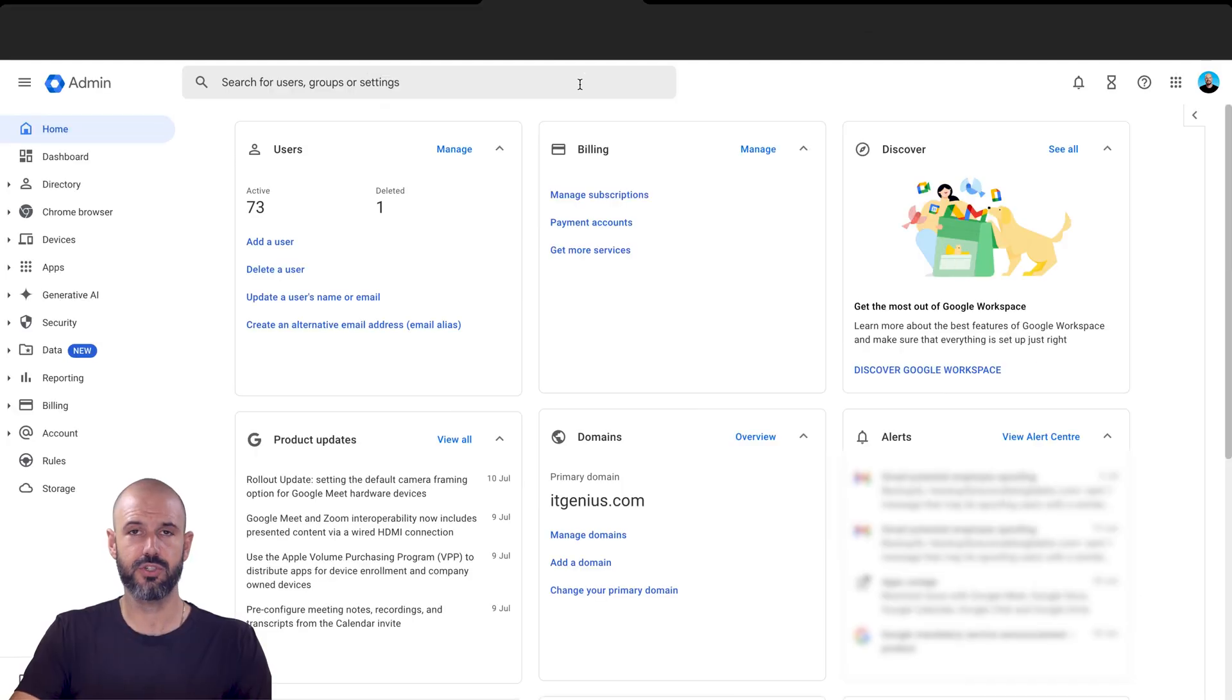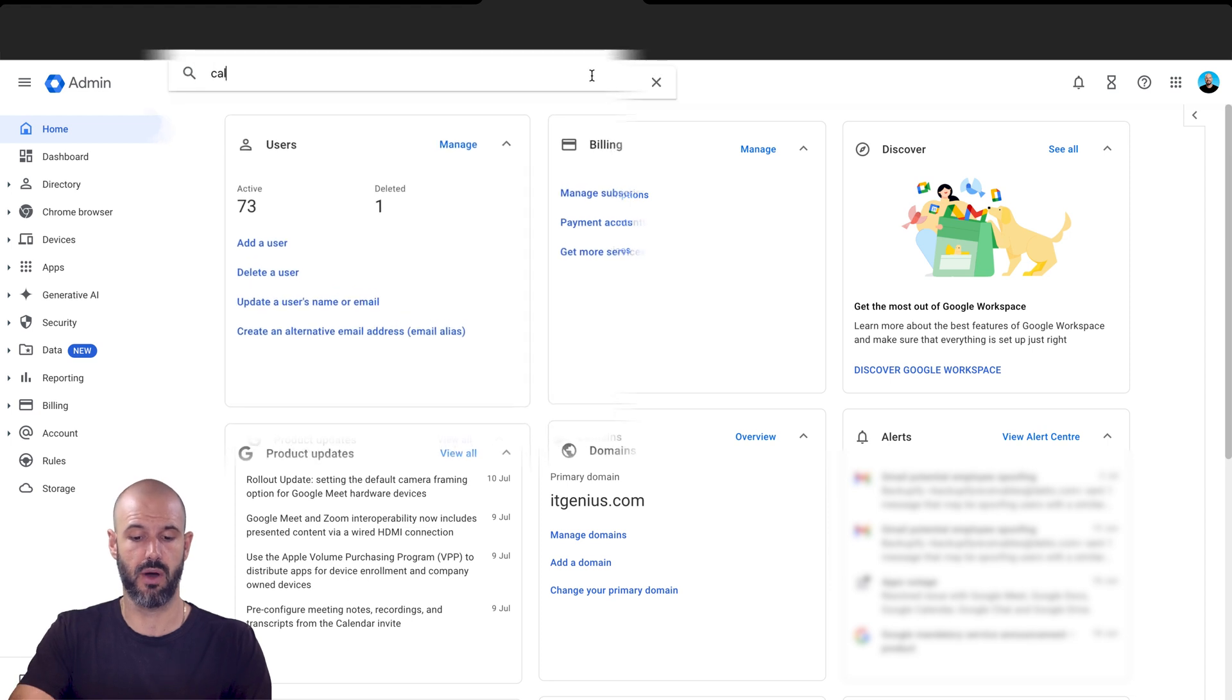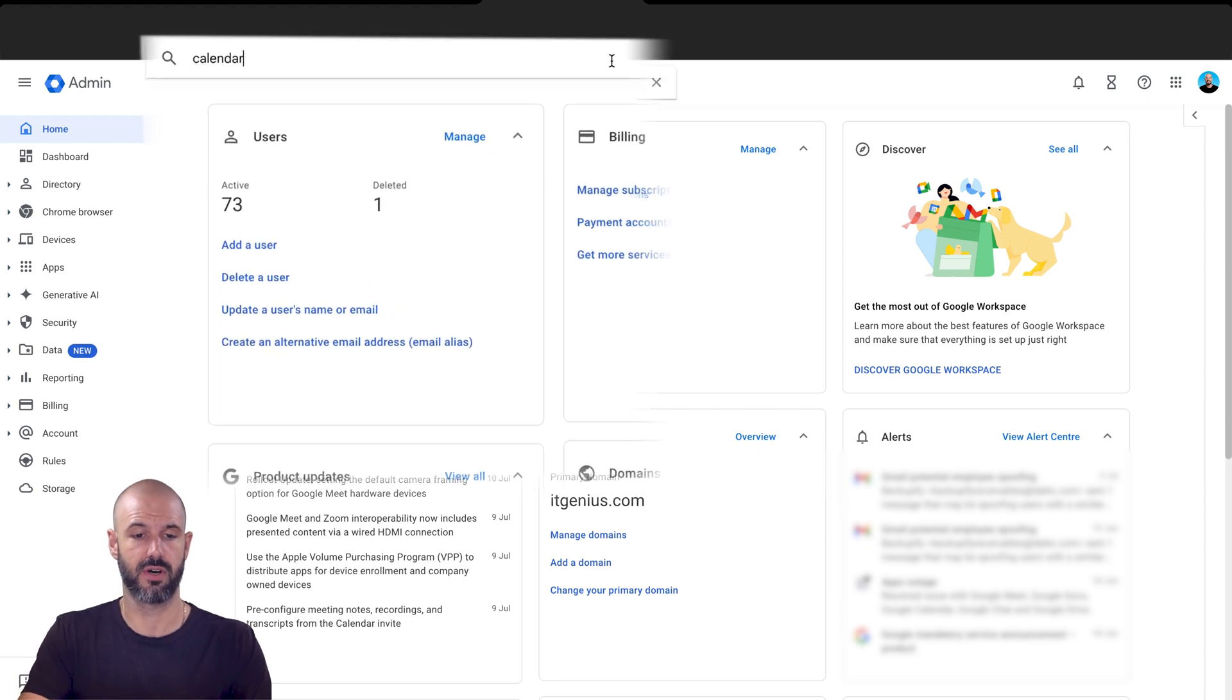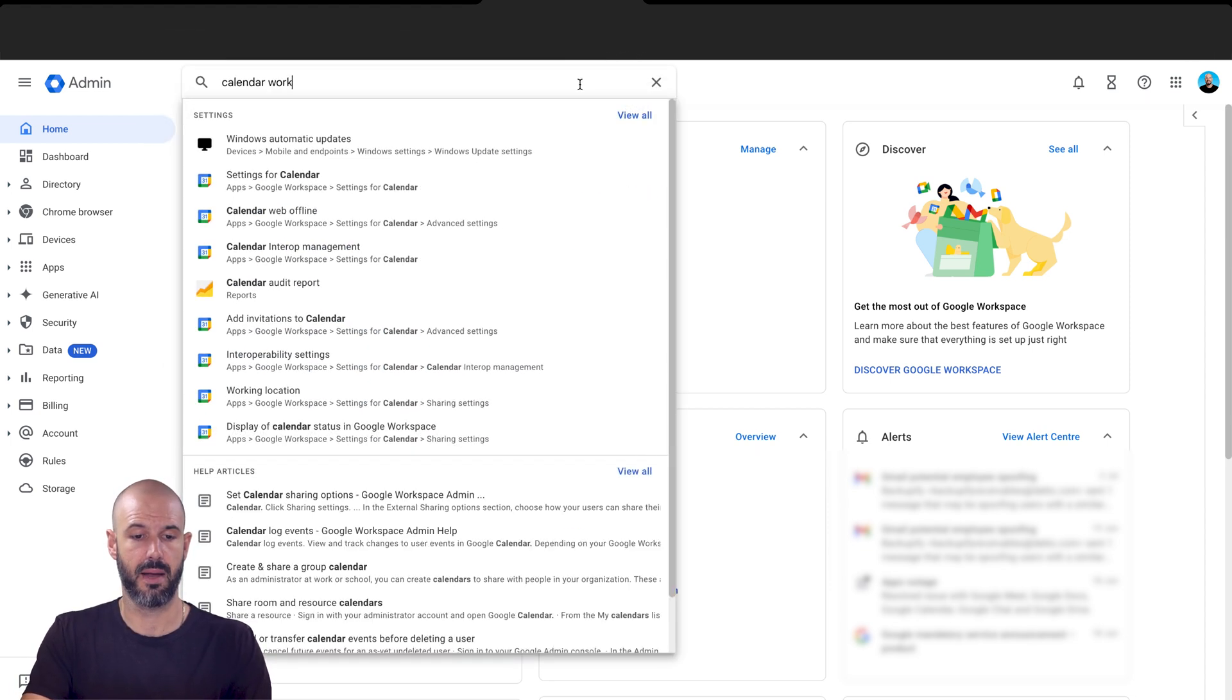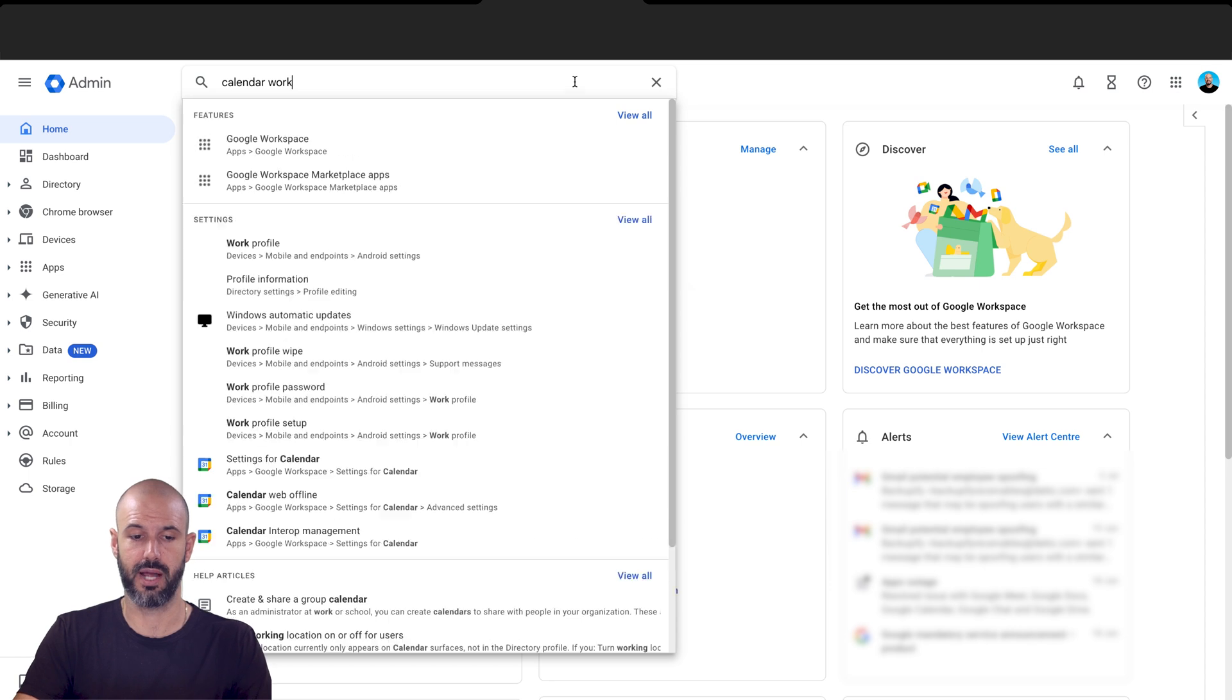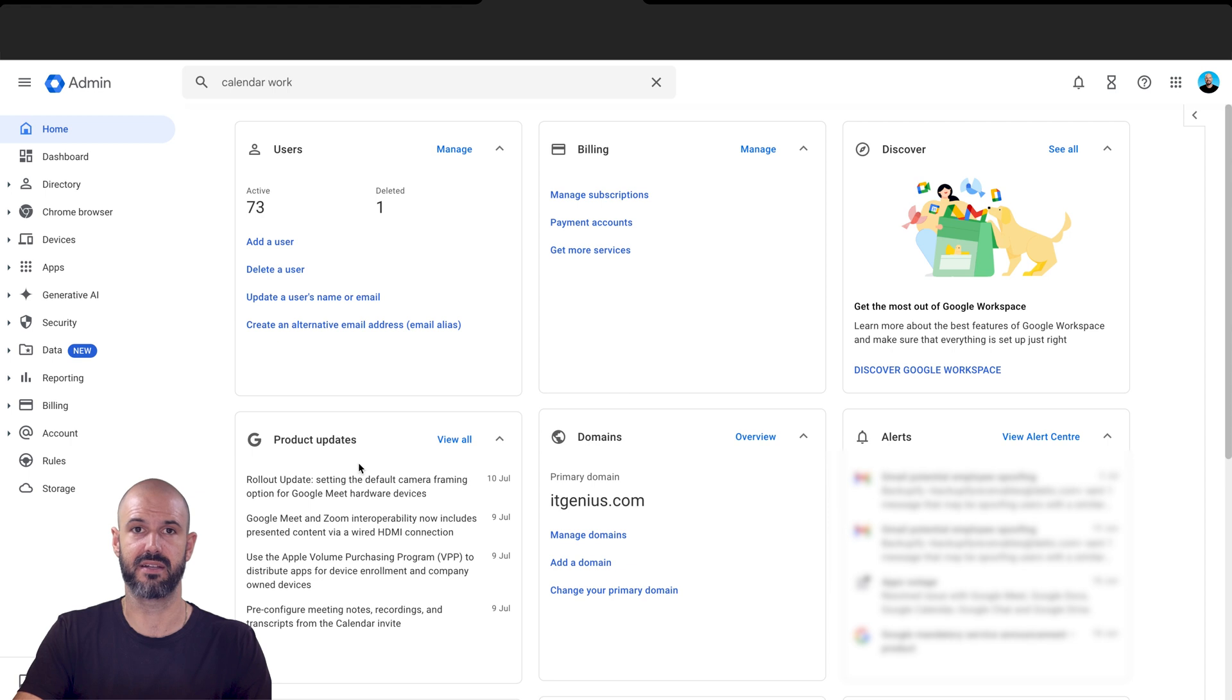And then usually finding a setting in the admin panel, the easiest thing to do is search. So I'm going to search for calendar settings, and maybe work hours. Let's see if I just put the name work in there. I'm going to assume it's here in settings for calendar. Let's open that up.